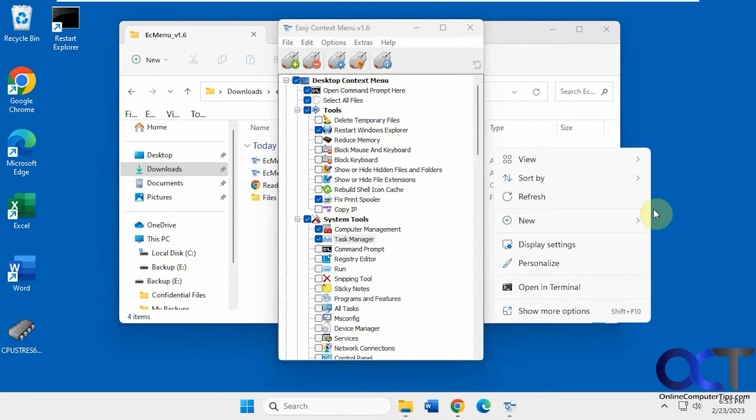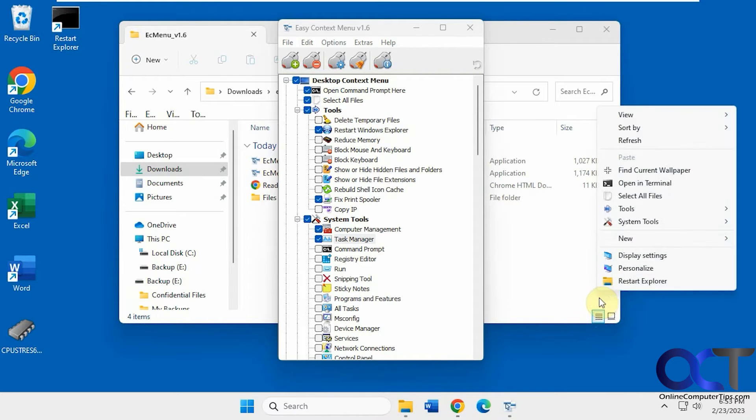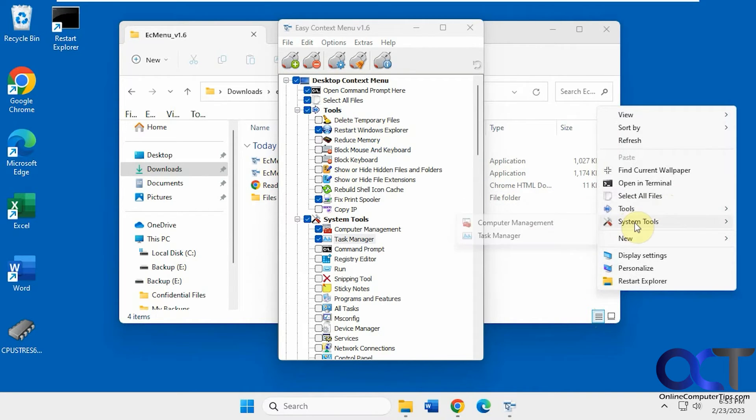So when we right-click, unfortunately Windows 11, you have to do Show More Options. And we did a video on how to get rid of this and make it like the Windows 10 style, if you want to check that out. Okay, so now we have Tools and System Tools to match what we have here. And then within there, we have the items that we selected.